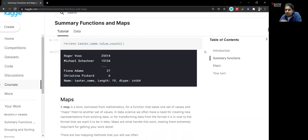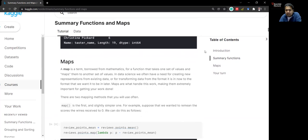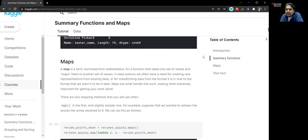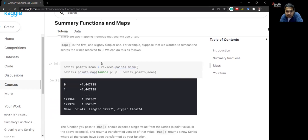Now let's look at map. The concept of map is borrowed from class 11th or 12th mathematics — domain and range — where a function f(x) takes a value and maps it to another value. Map is used to transform certain variables. For example, if you have data in miles and want it in kilometers, or need to rename certain things — map is used for that. We store the point mean as review_point_mean, and then use reviews dot points dot map() with a lambda function.